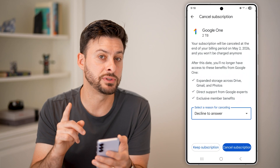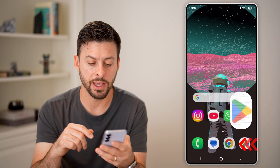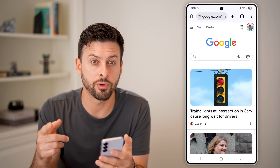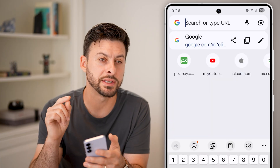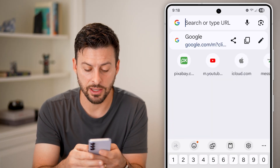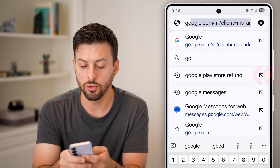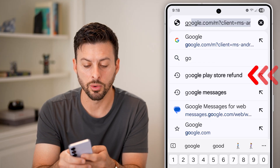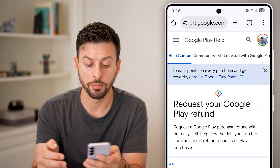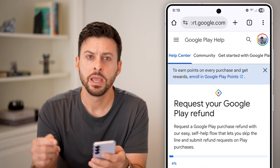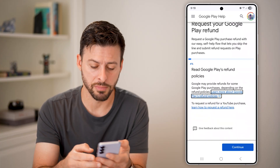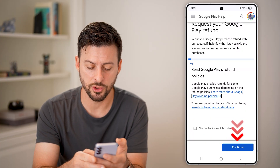After you've done that, I would highly recommend hopping out and opening up a Google web browser, because you can always request a refund if you didn't mean to buy that. You can just type in Google Play Store refund on Google, and tap on Request Your Google Play Refund. If you've canceled it and you don't want to use it anymore, they might give you your money back.